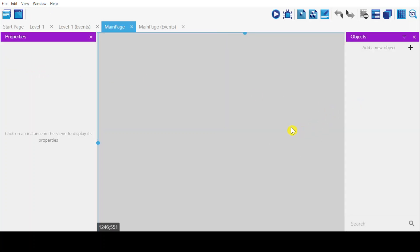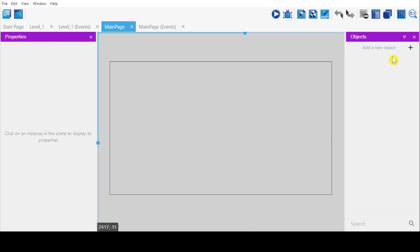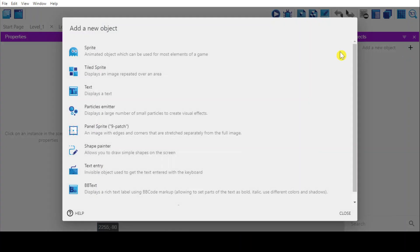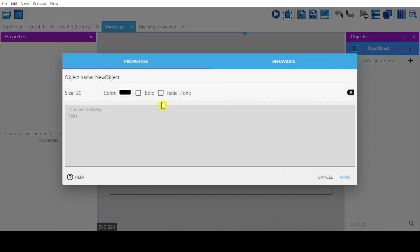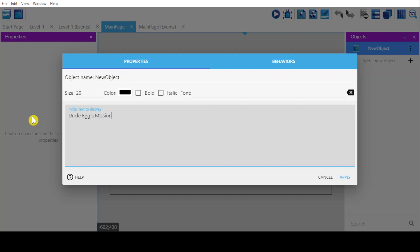I'm going to add new text, and it has a title. It's a random title.